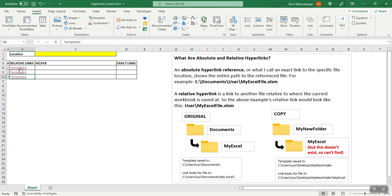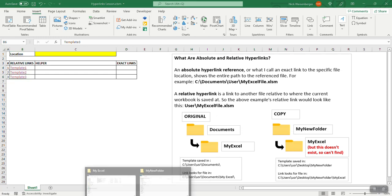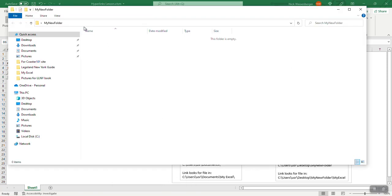So those are all relative links. When I click them in here they all work, but what happens if I copy or move this workbook to a different folder location? For example, I made a new folder on my desktop.